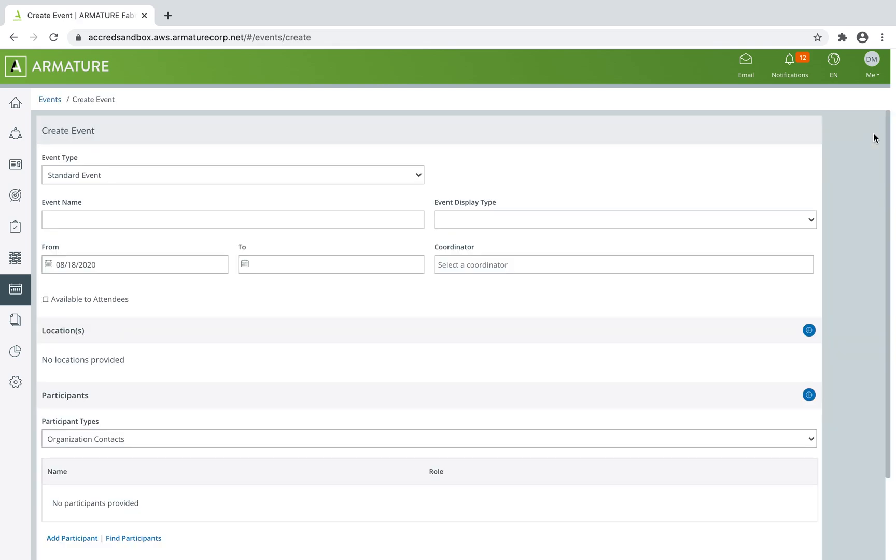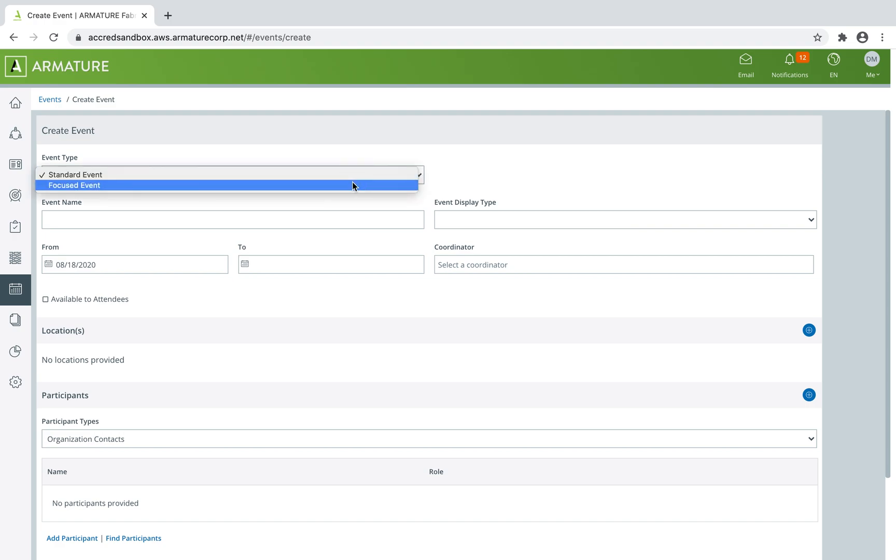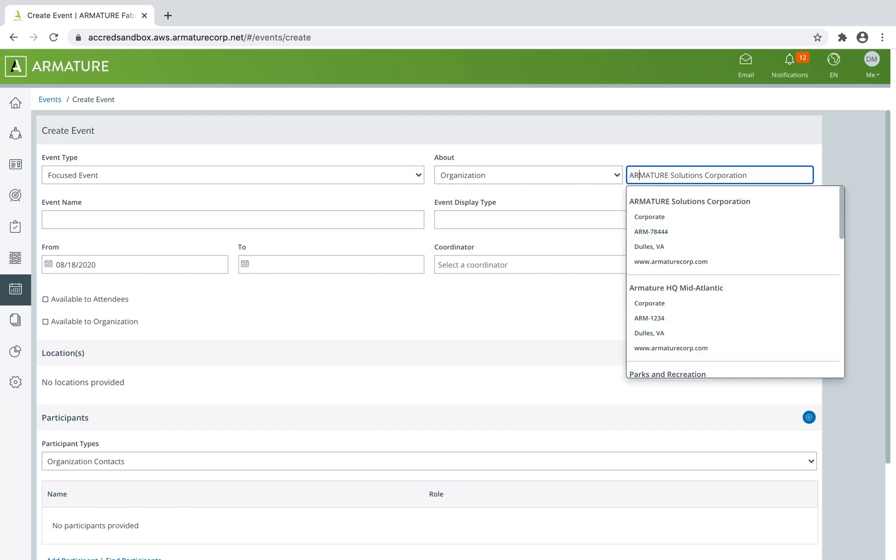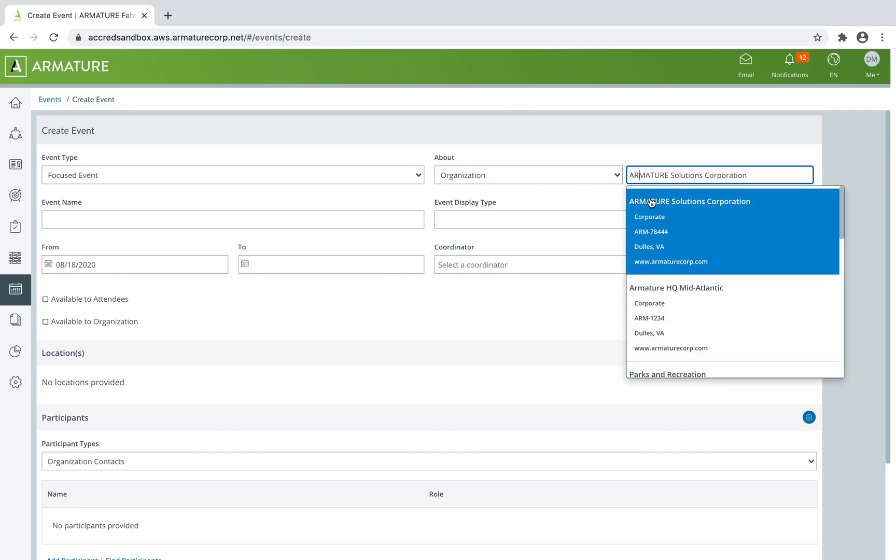A standard event is ideal if the event will take place multiple times or include multiple organizations. A focused event is ideal if the event targets one specific organization and is not meant to be reused by another.